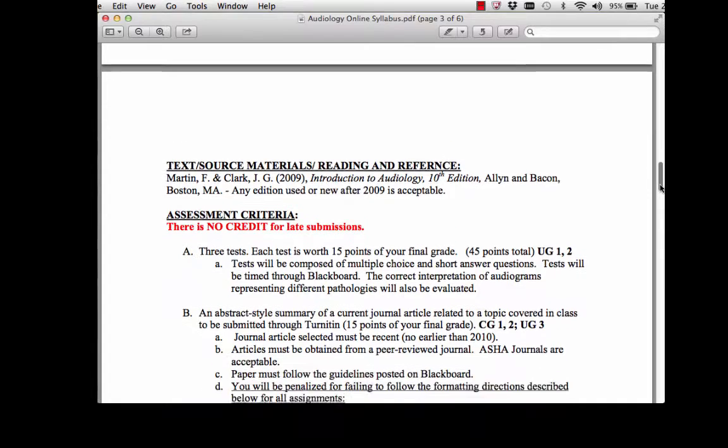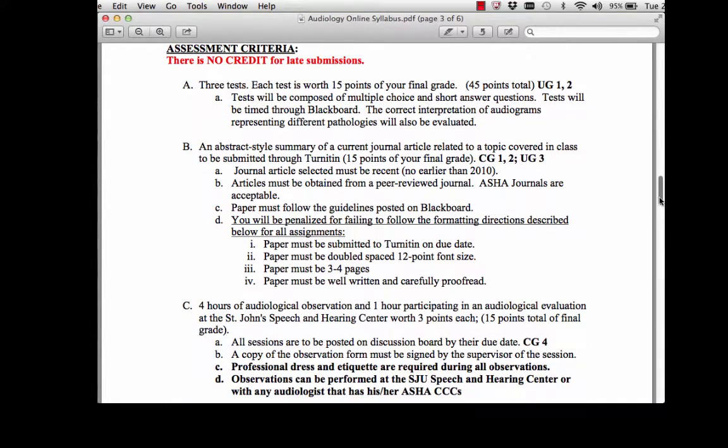You're also going to be required to write an abstract style paper. You'll select a current journal article on any topic that we cover in class, and you'll summarize that article — including the introduction, the methods, the results, and the discussion section — in three to four pages. You're going to be asked to submit this paper at the end of the semester. About halfway through the semester, I'm going to ask you to share the journal and the article that you're going to be summarizing.